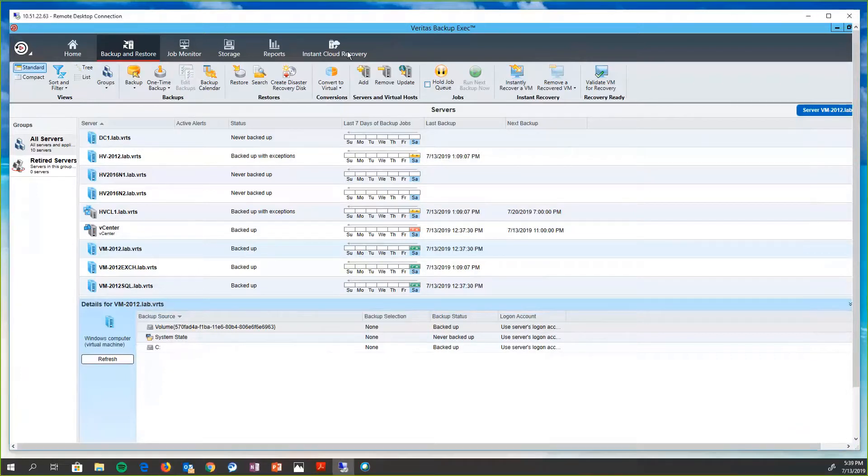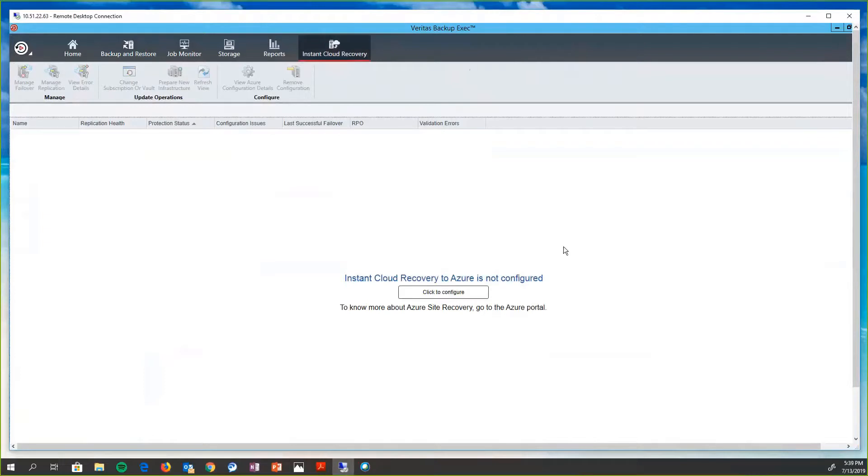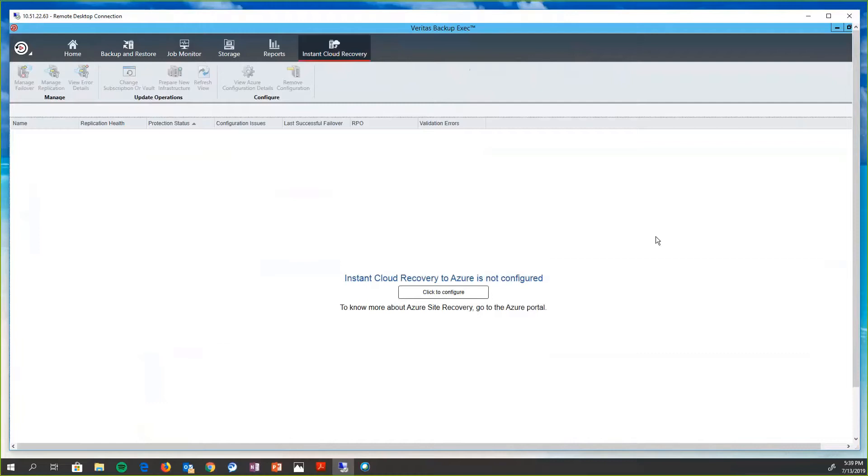The last thing I would like to talk about today is instant cloud recovery, which is not necessarily a Veritas product or a backup exec product. It's actually a Microsoft Azure product. So it actually has the ability to help our customers enable replication from their on-premises backups from backup exec for VMware and Hyper-V. And when these hosts are configured with Azure Site Recovery, if an outage or a failure occurs,